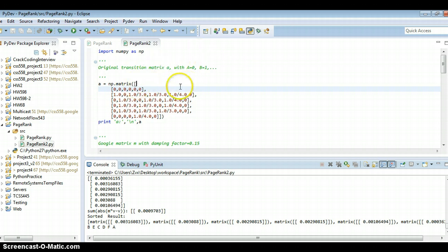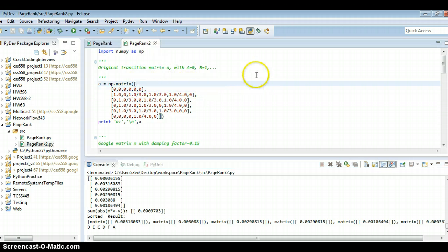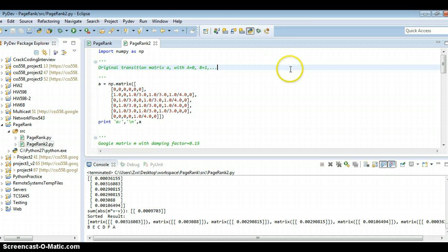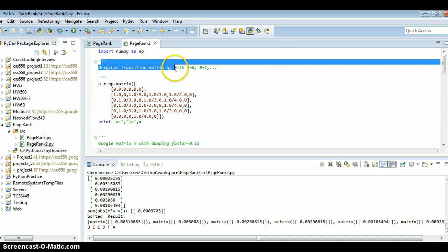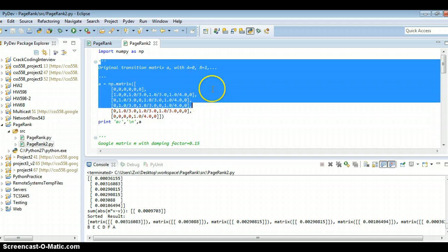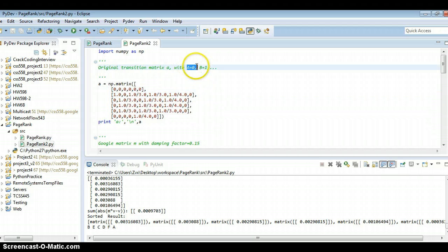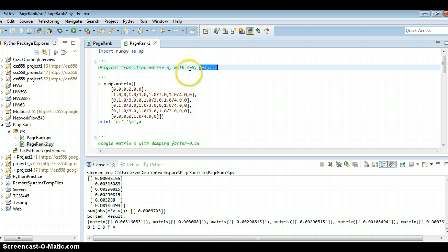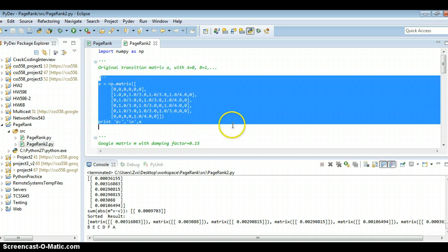Okay, so let's go over the code. First, this is the original transmission matrix A, with A equals 0, B equals 1. So this is the transition matrix.